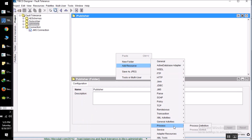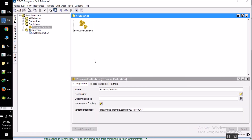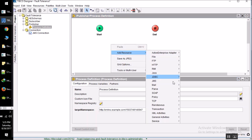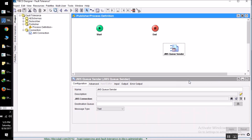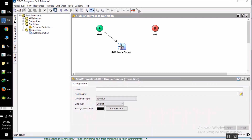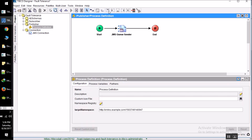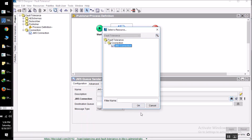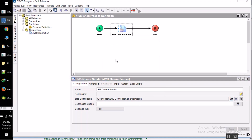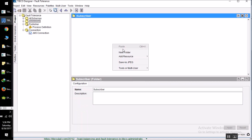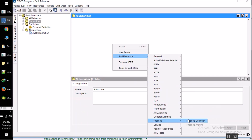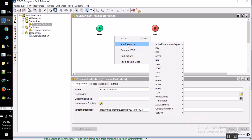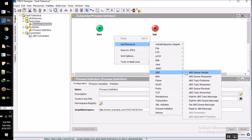Now we are adding a resource and we are adding a process — a GMS queue sender. Here again we have to add one more process. In this process our starter activity will be a JMS queue receiver that will be receiving the message published by our publisher process.